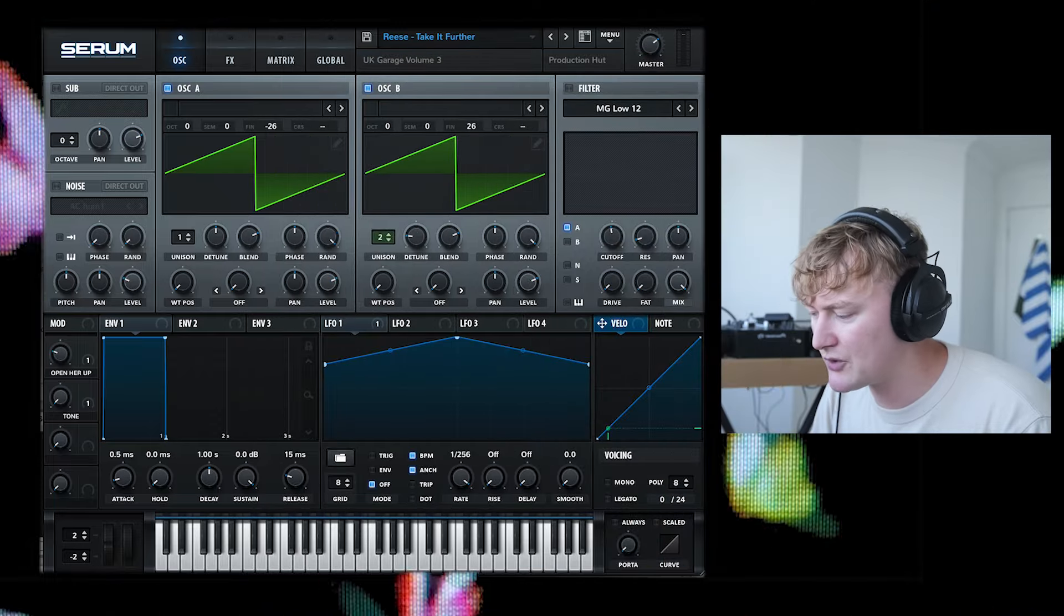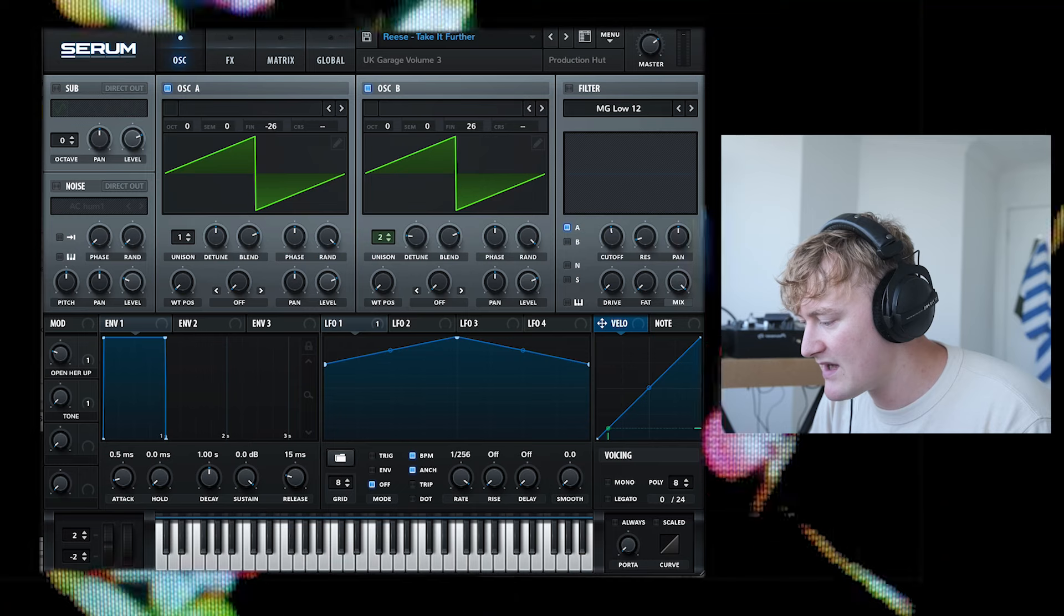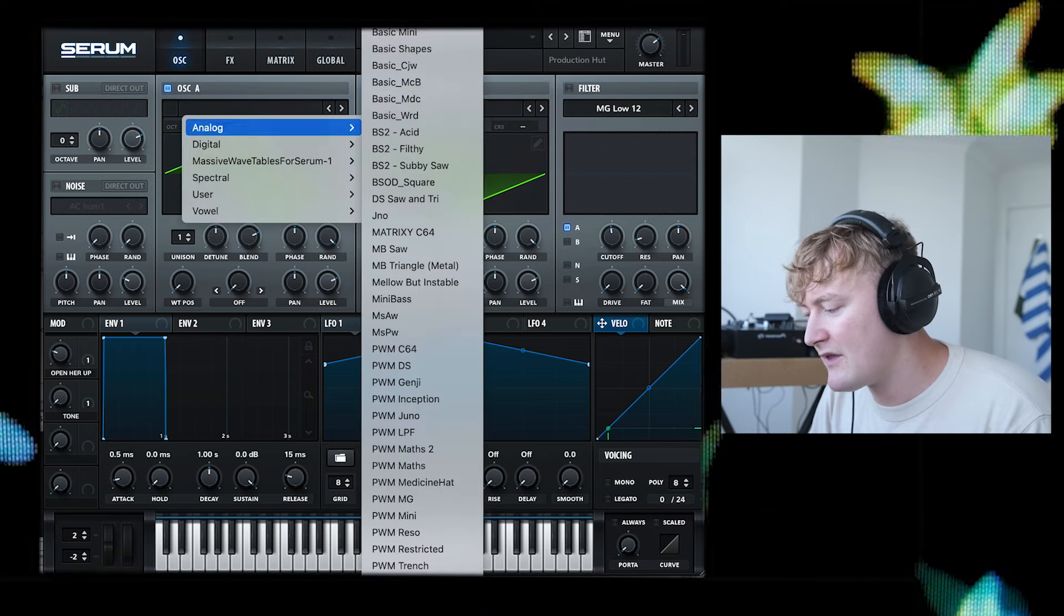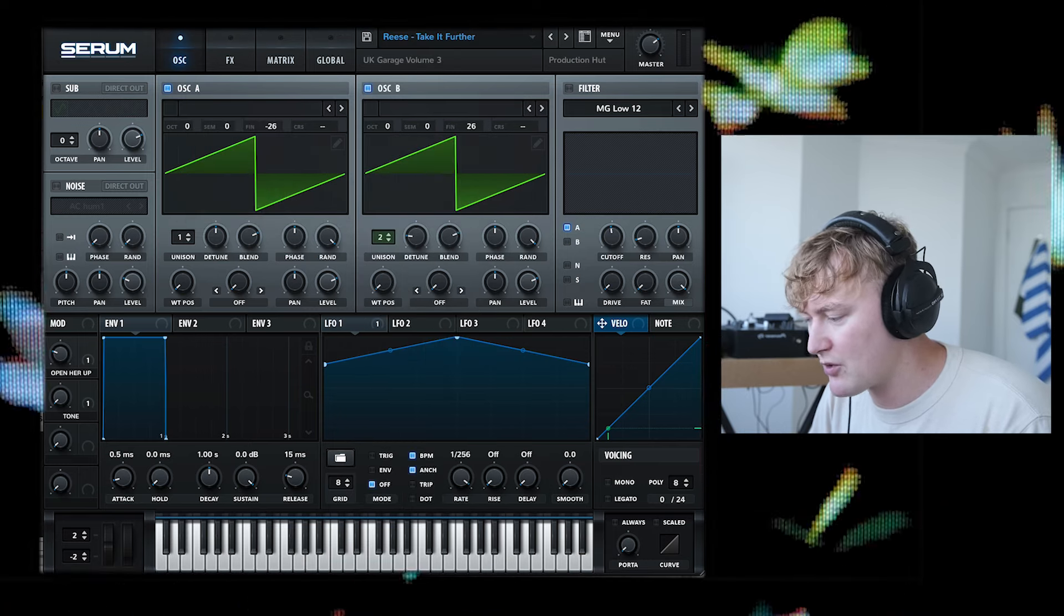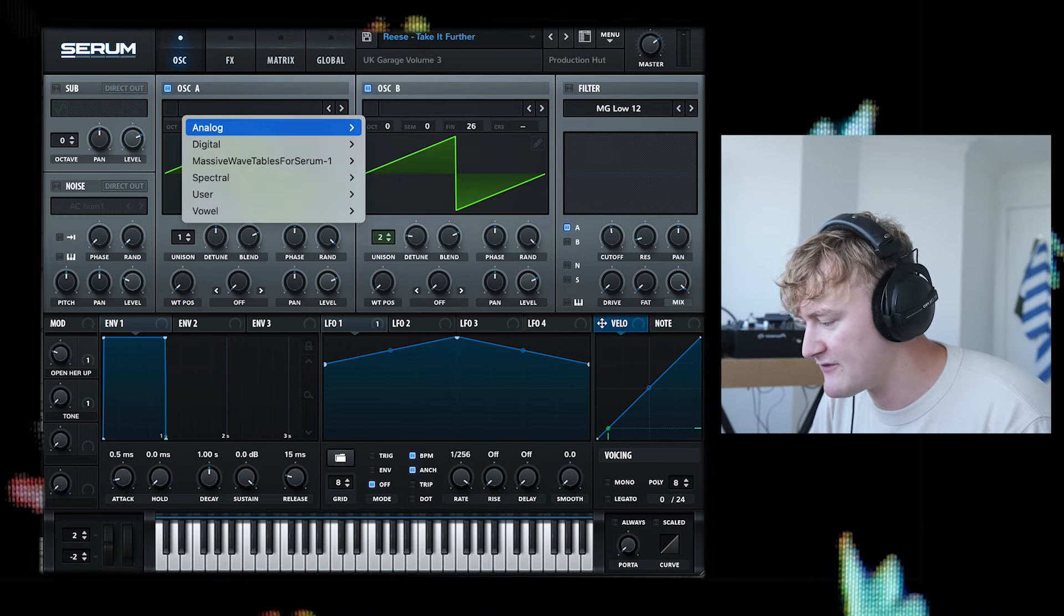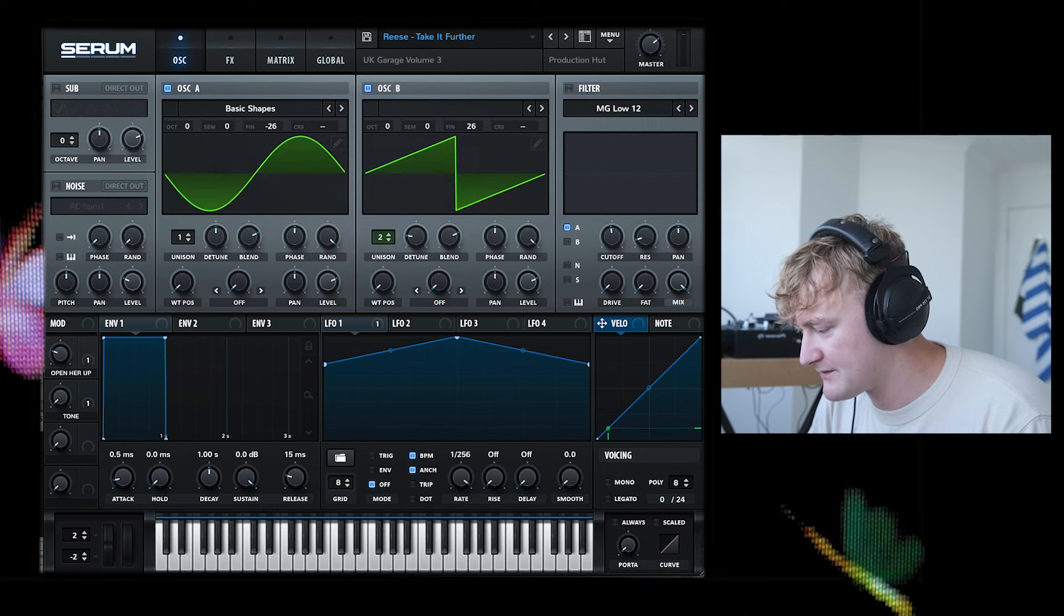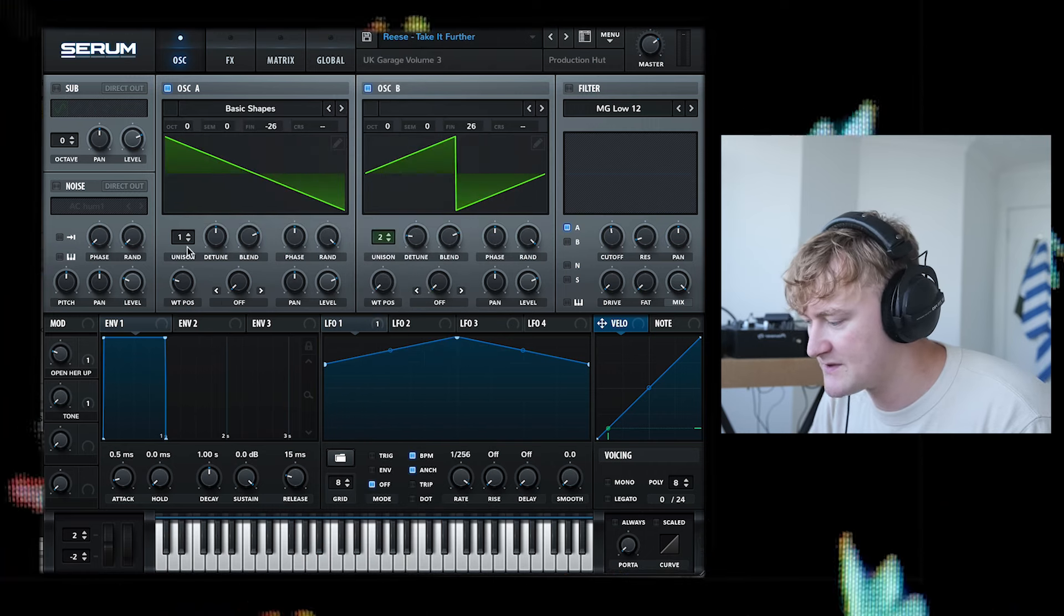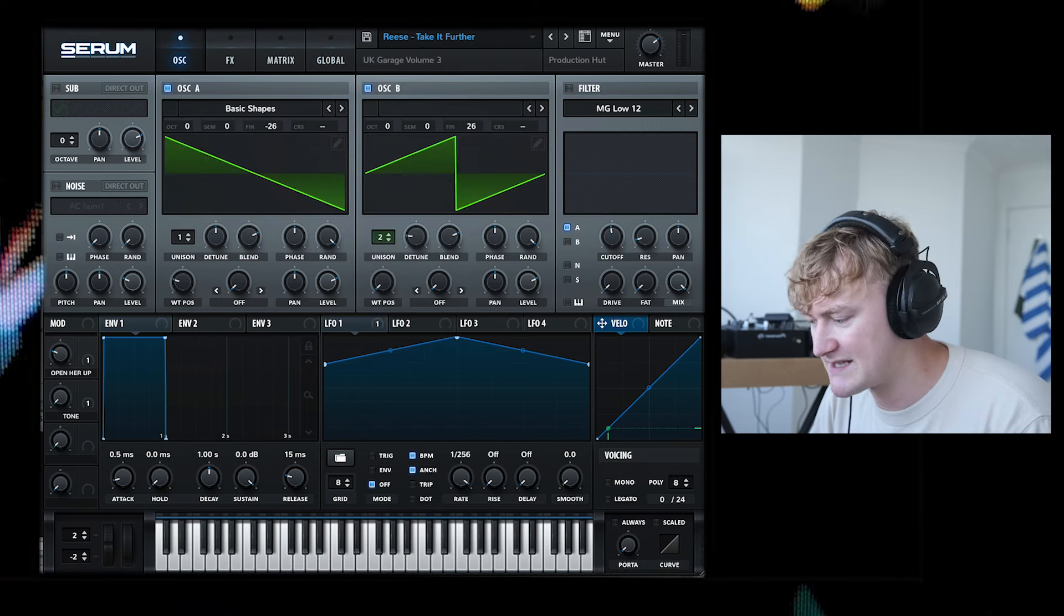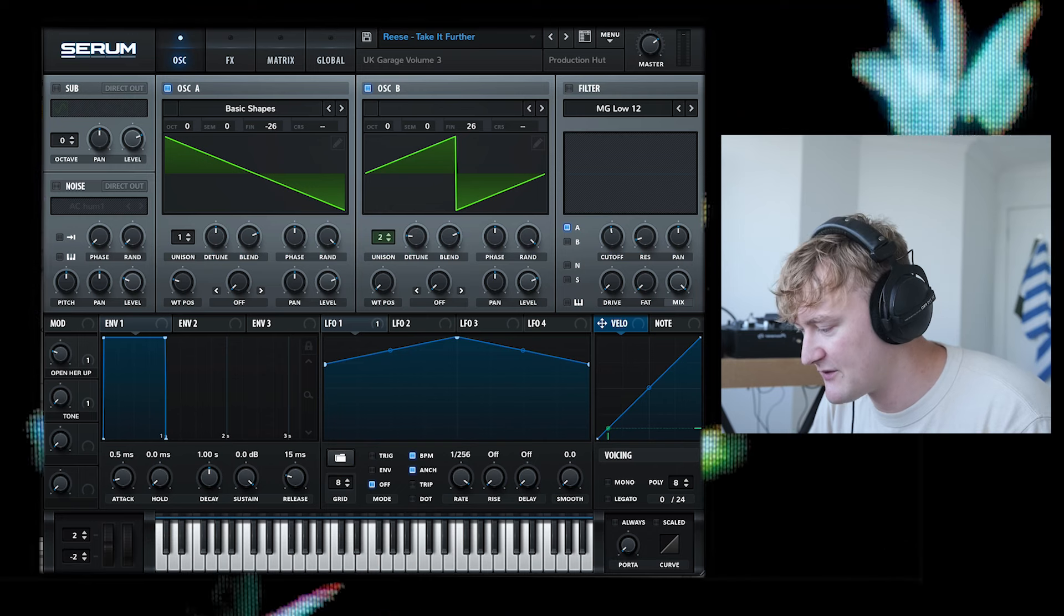In both oscillator A and oscillator B we have the saw wave. If you click initiate preset, this will come up first. But if you go to analog, basic shapes, it can also be found there. This is the exact same thing, although obviously it looks slightly different.